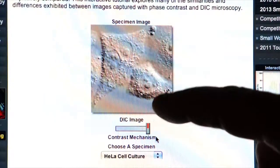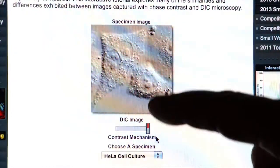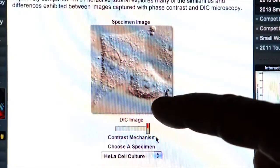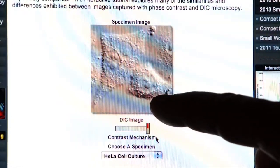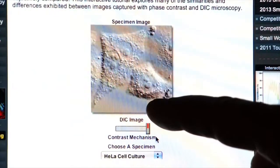So your preferred methods of illumination and viewing in transmitted light are DIC and bright field. Before we end this session, I wanted to show you, using the computer screen, the difference between DIC, or differential interference contrast, and bright field microscopy.